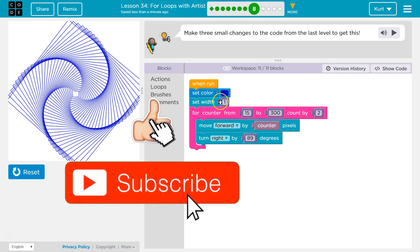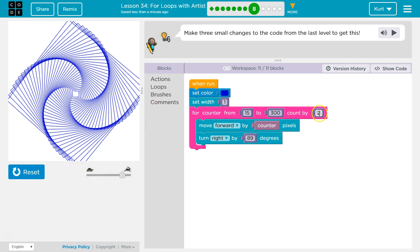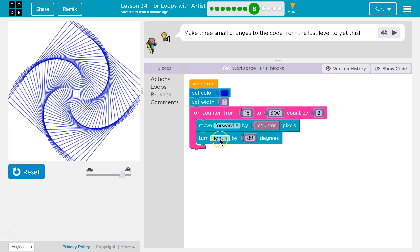So it was set width to one and then we only want to count up by two, and then we're going to end up making a lot more squares or well lines because we're only counting up by two, and then we needed to go the opposite direction. Tricky. All right let's keep going.